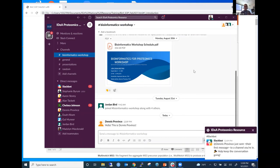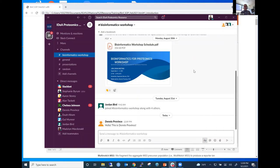The Slack should be available even beyond this workshop so we can continue when you have proteomics data and extra questions. This should be a network resource that we can use to bounce ideas off each other.